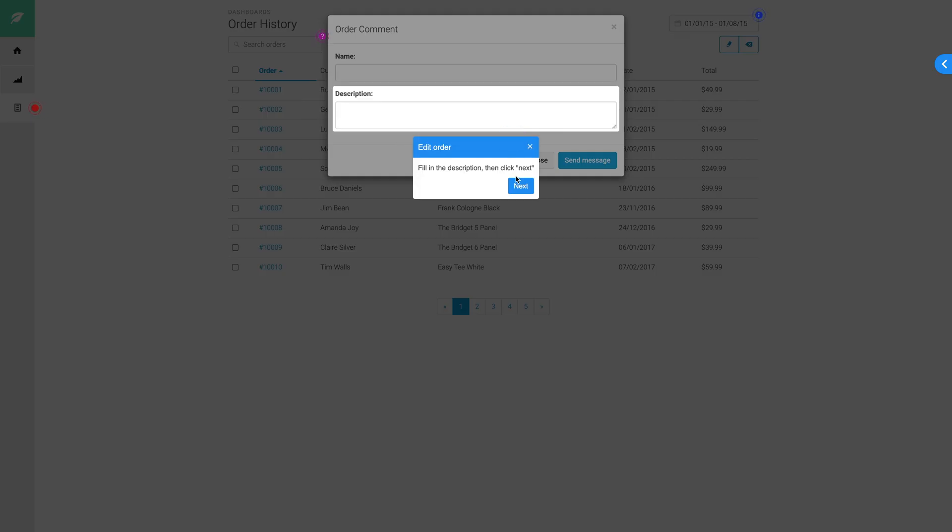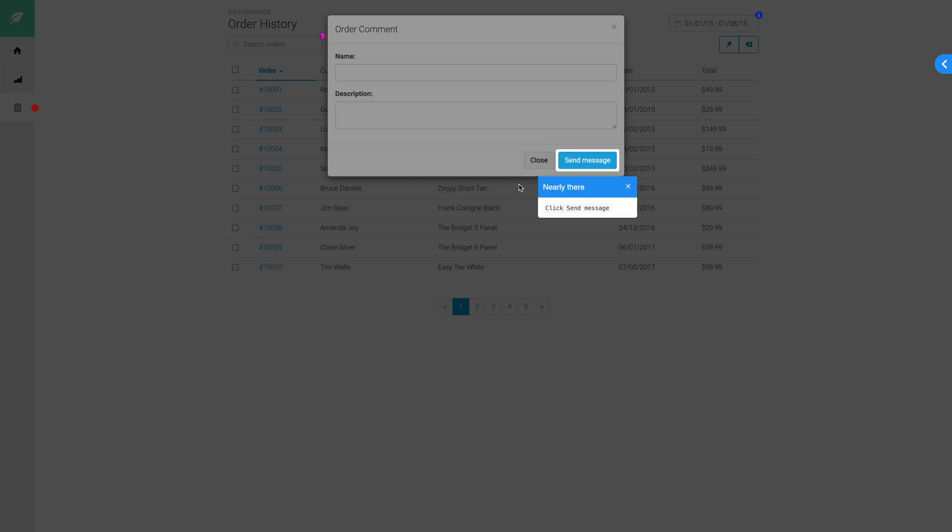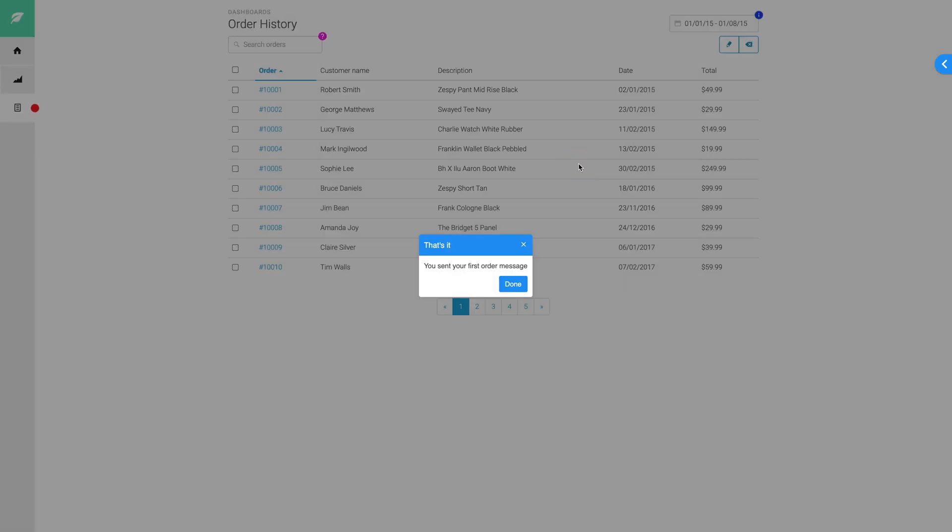When the user clicks on a hotspot, you can launch a product tour, enabling the user to engage further with your application.